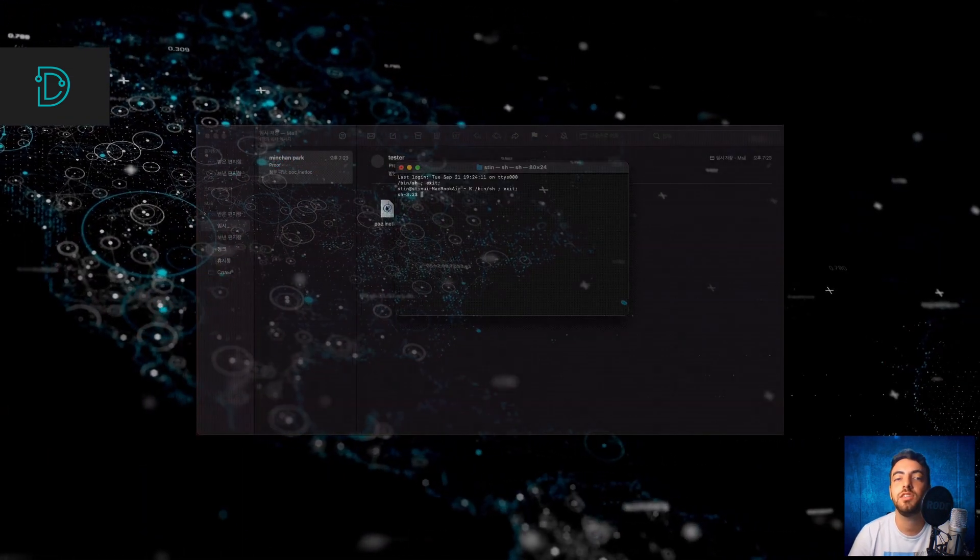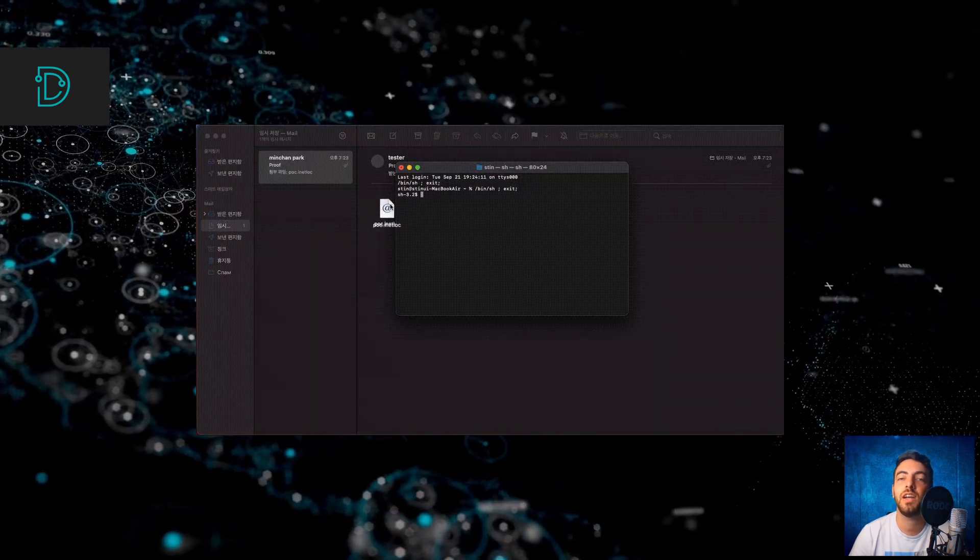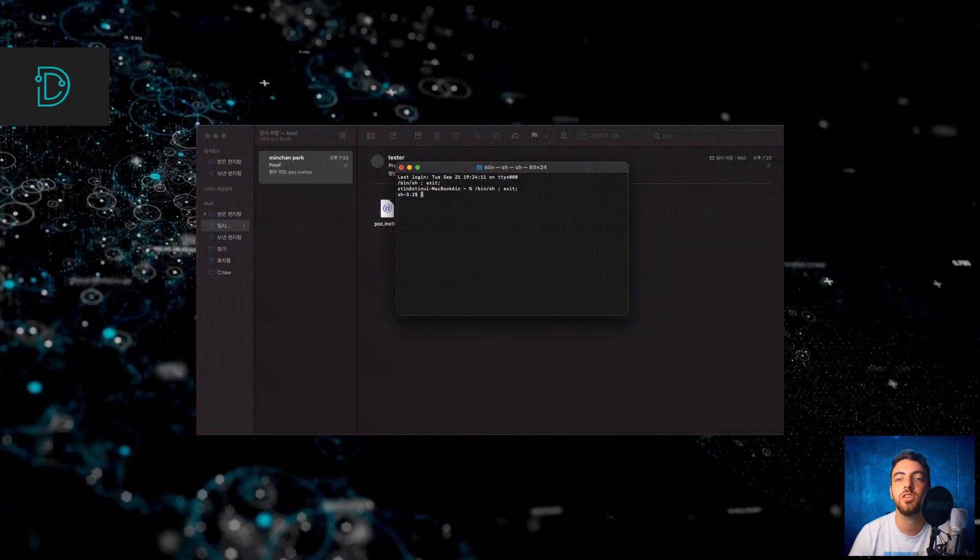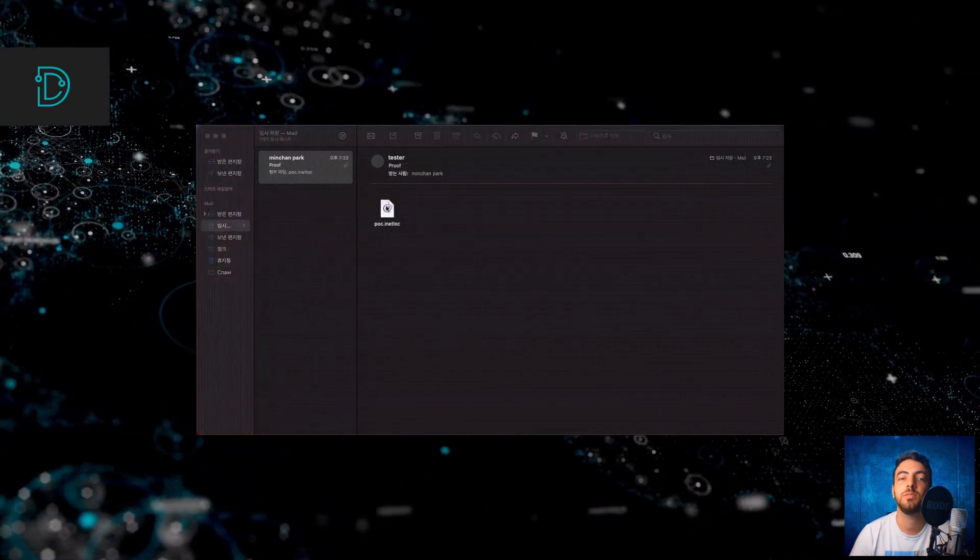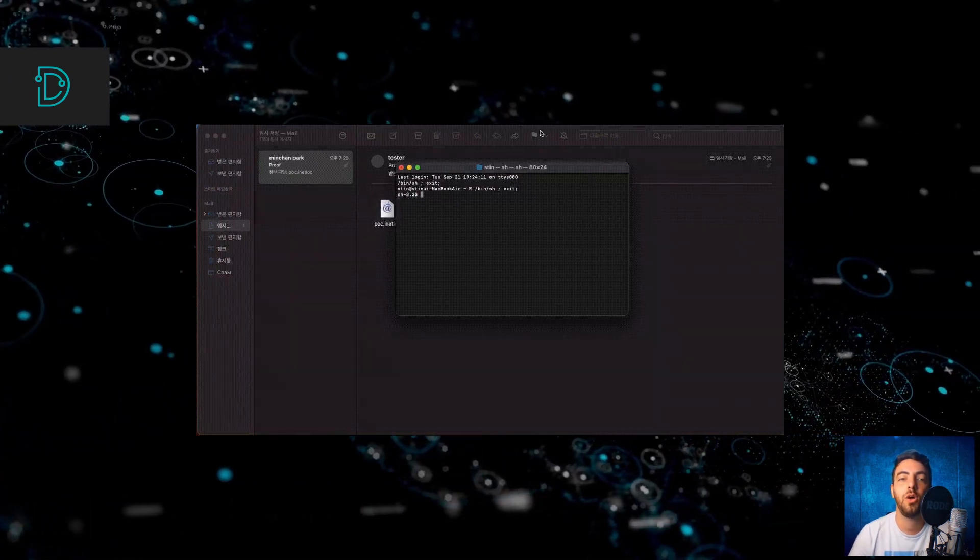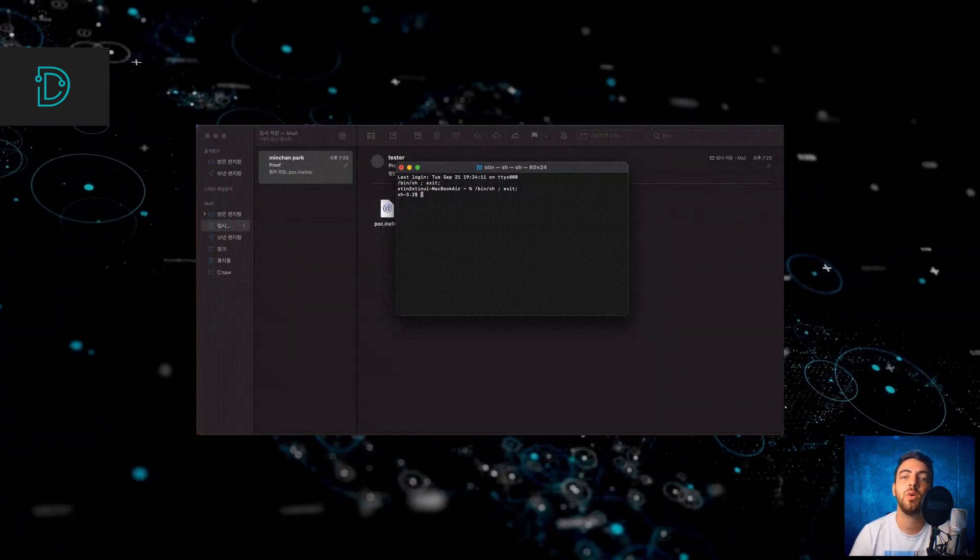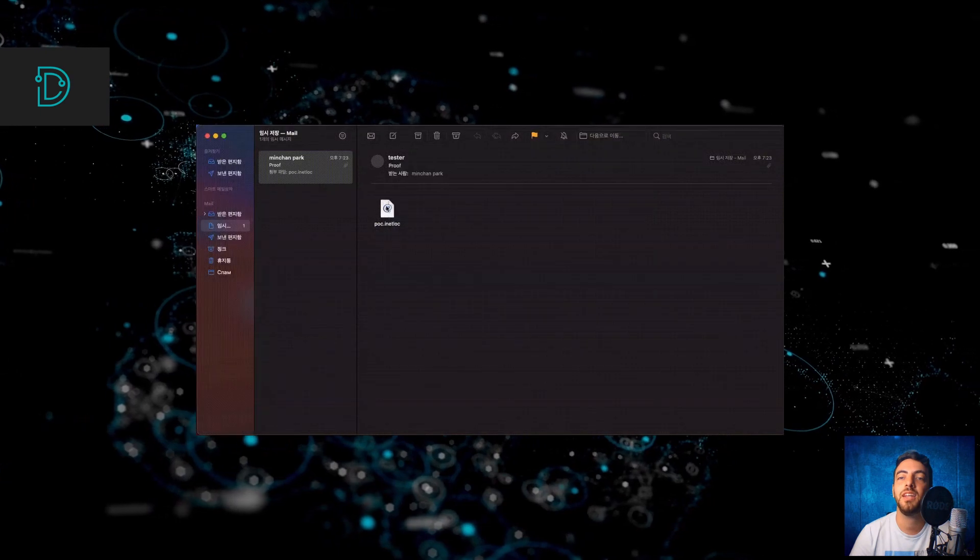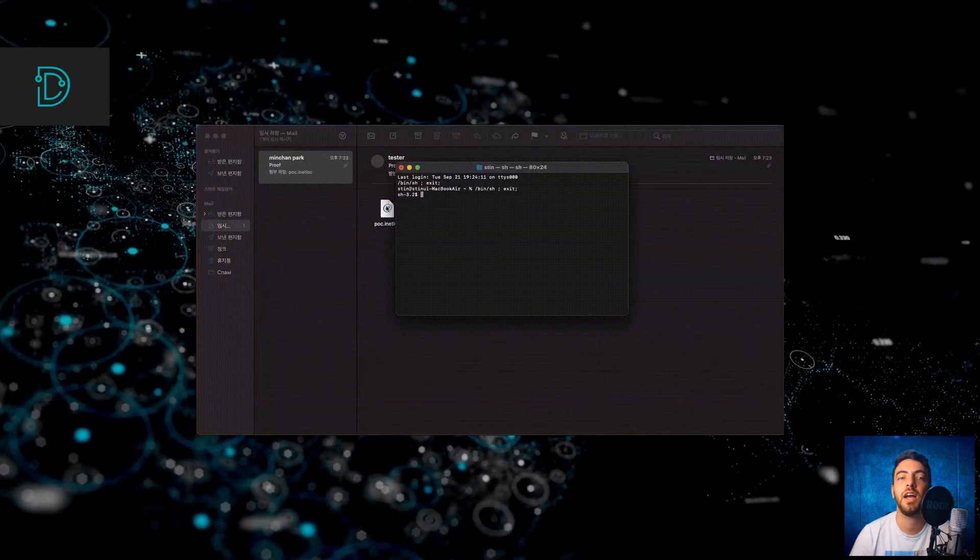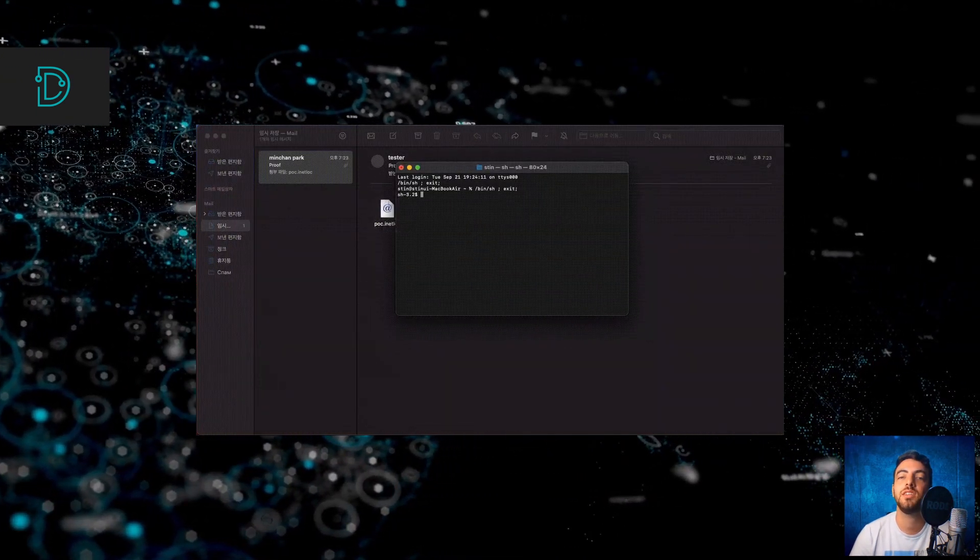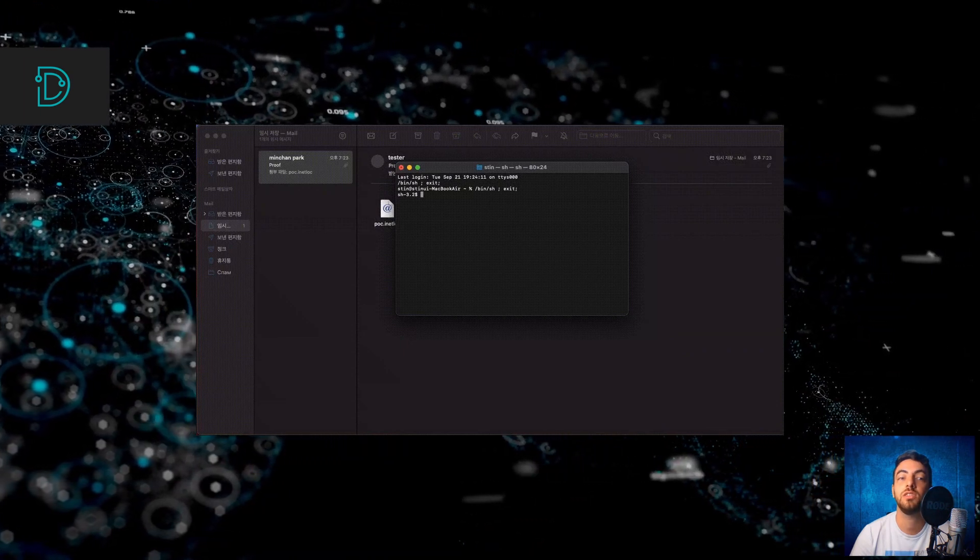This vulnerability lies in how macOS Finder processes internet location files that direct you to a specific location on the internet. This flaw causes macOS Finder to run commands embedded inside these internet location files, allowing attackers to execute arbitrary commands on users' systems.